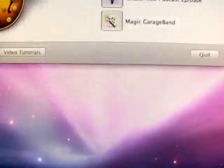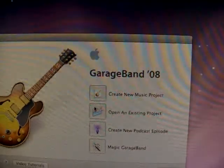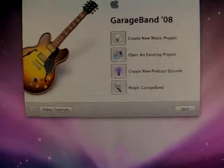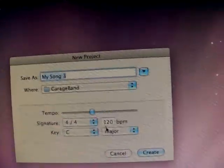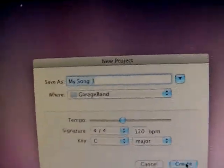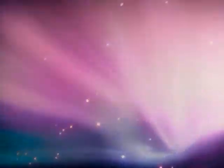So you click on GarageBand. Create new music project. Now, iSong3. Now it'll load. It'll come up with something like this.